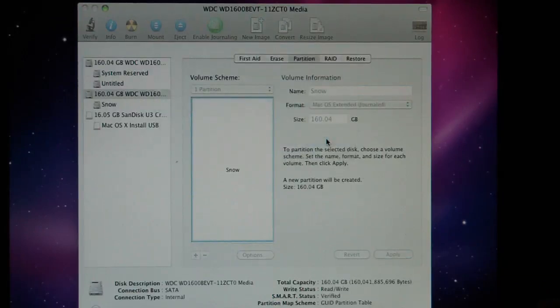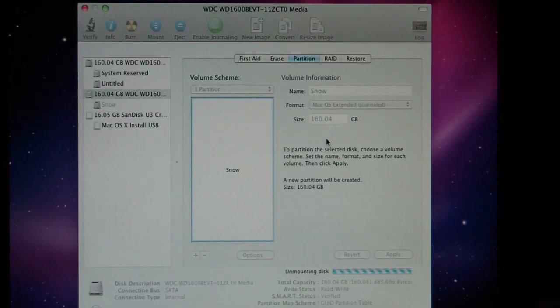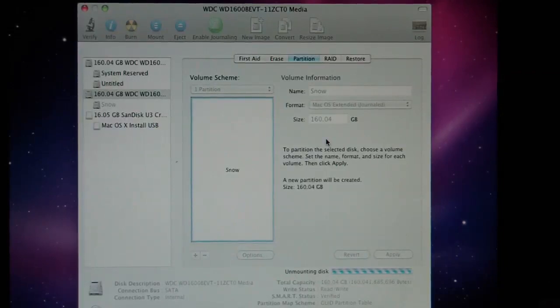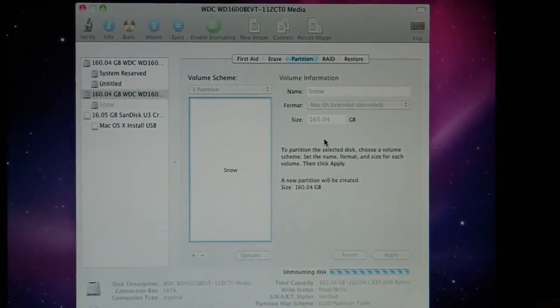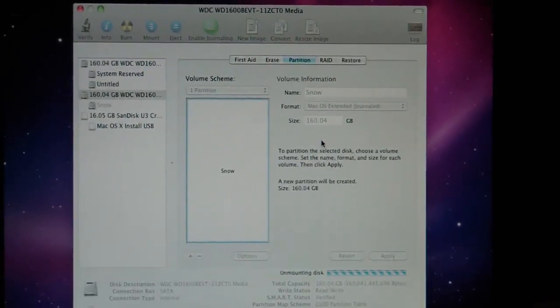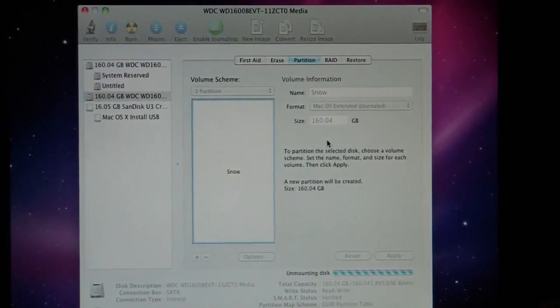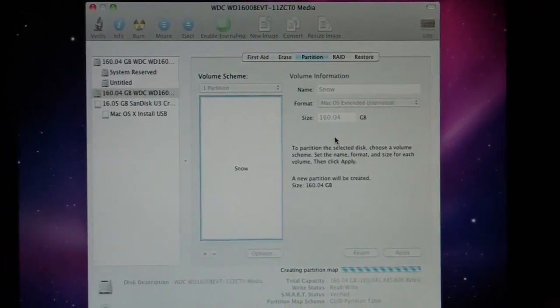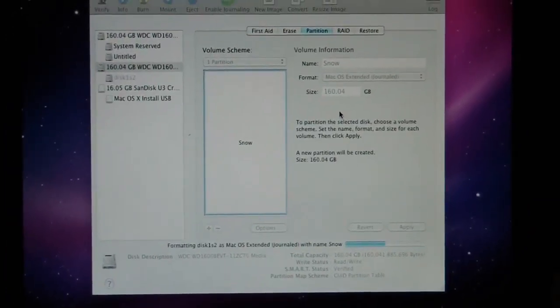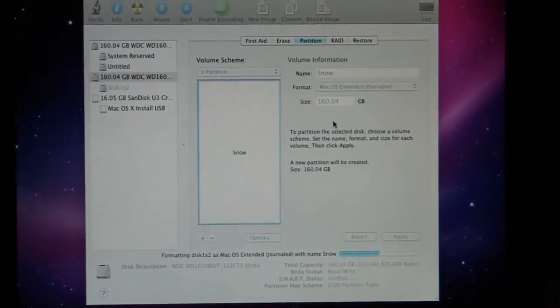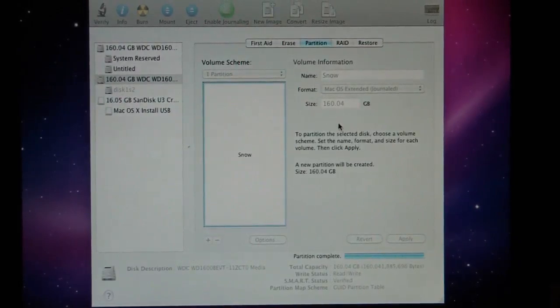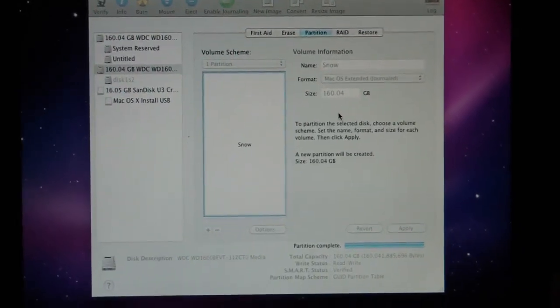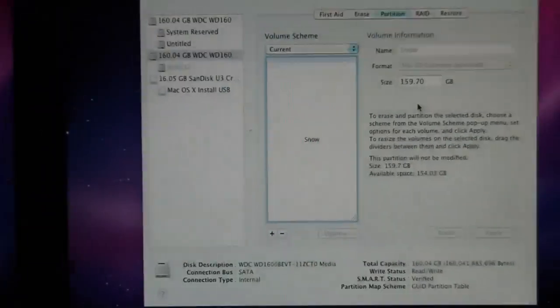I'm trying to straighten them up as much as possible. There it's partition complete. We can close out disk utility. Up here. Disk utility quit. And we're ready to rock and roll, so to speak.